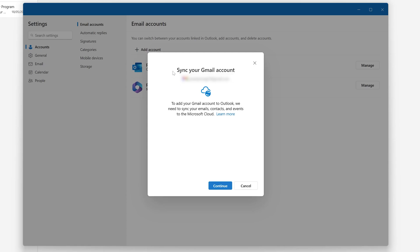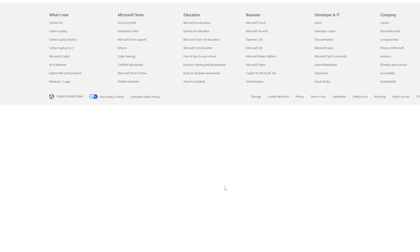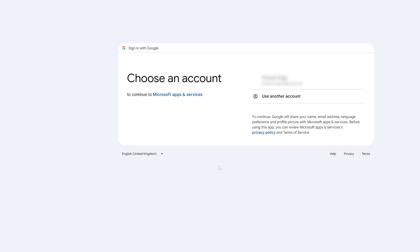Now it says that sync your Gmail account, and then we can see this message which says that to add your Gmail account to Outlook, we need to sync your email, contacts, and events to Microsoft cloud. So we need to simply click on continue here.